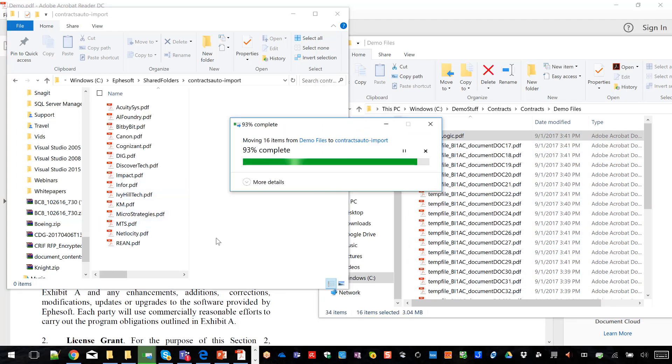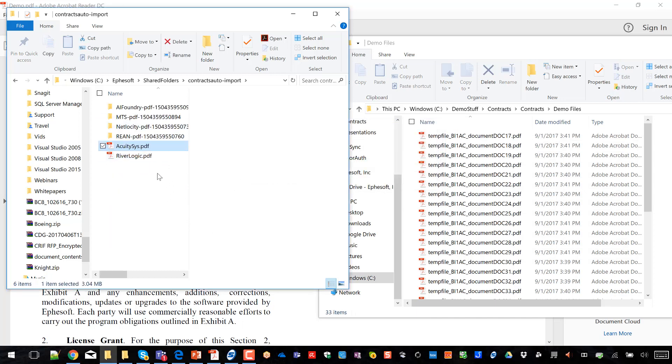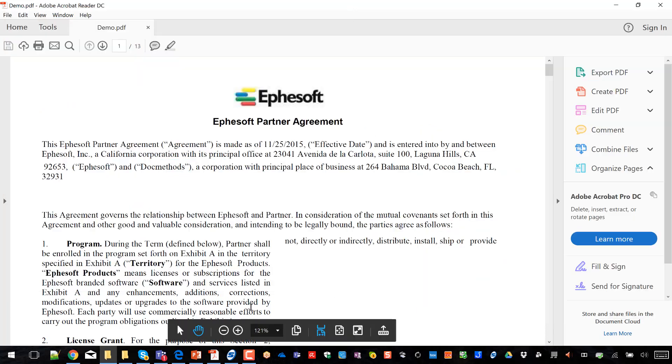Let's drag and drop a bunch of PDF contracts into an Ephesoft processing folder. When we do that, the Ephesoft system is going to detect that those have been brought in, and you'll see it'll start processing those and bringing them into the system for analysis.